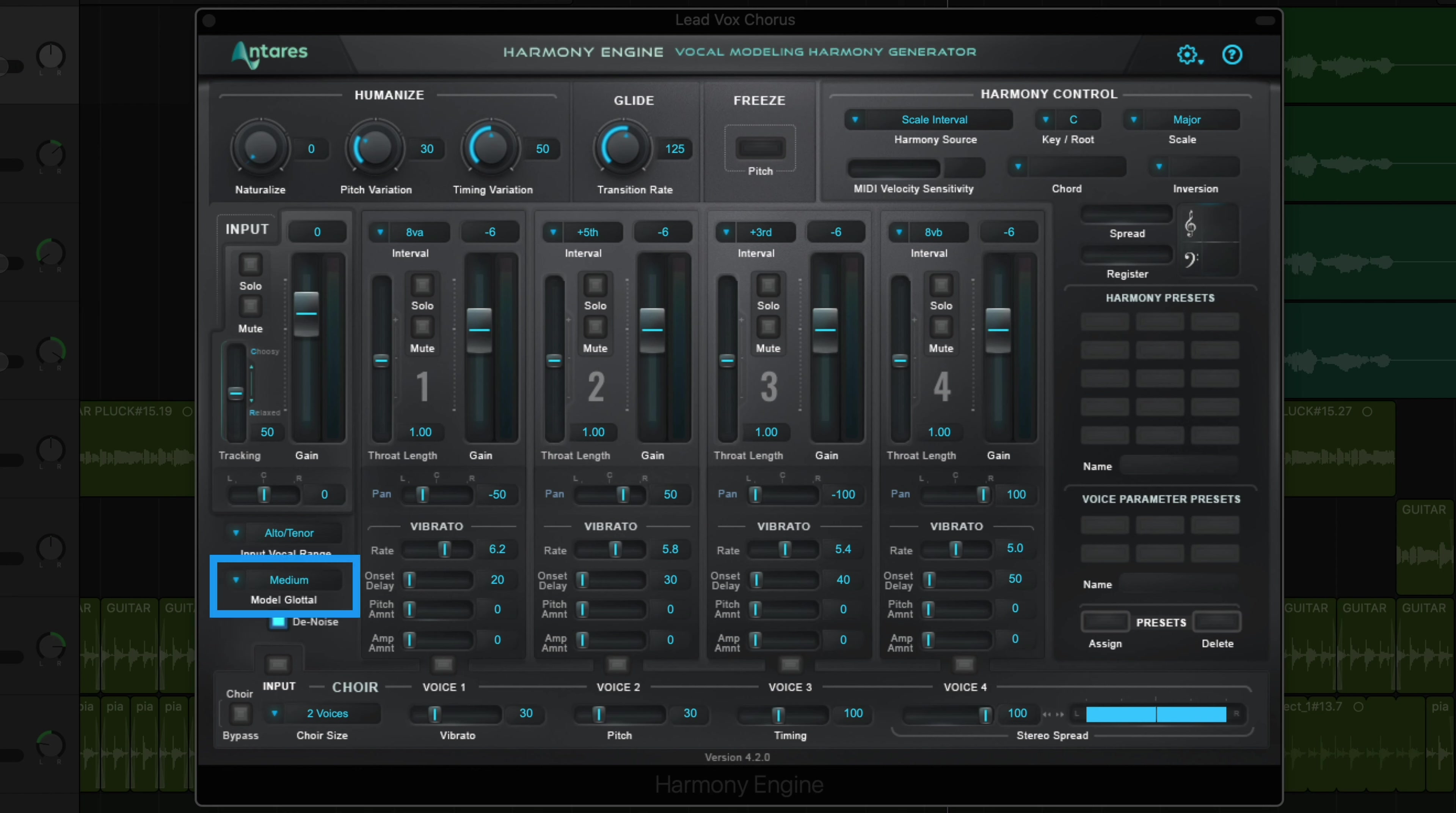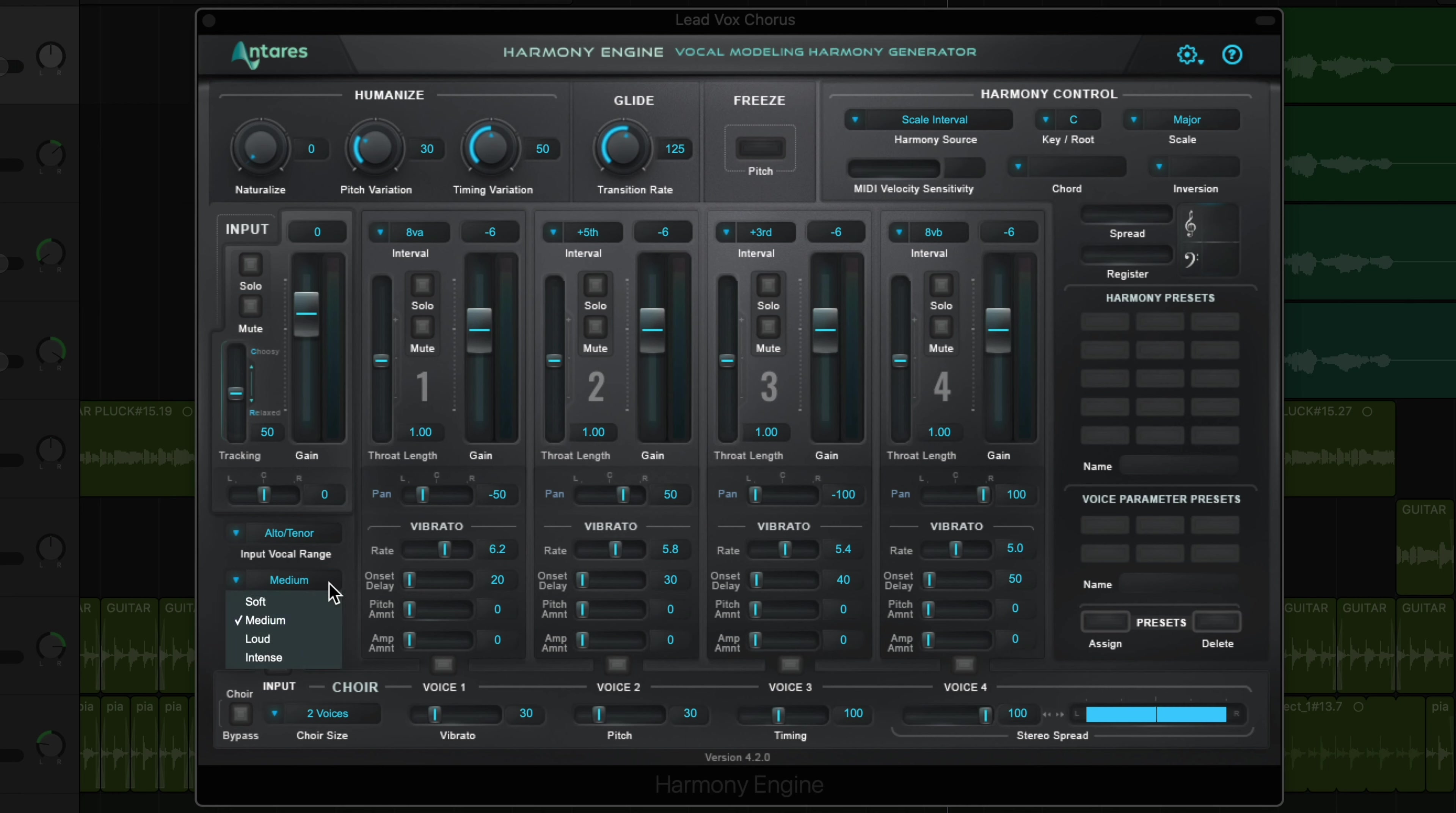The model glottal option lets you specify the glottal intensity level that's applied to the generated harmony voices. The glottal is the sound that's produced by the vibration of the vocal cords. It's determined in part by the anatomy of the singer's vocal tract, but it also varies based on the loudness and intensity of the singing. To preserve the natural character of the original vocal, start with this control set to medium, and then dial this in to taste as you start creating harmonies.